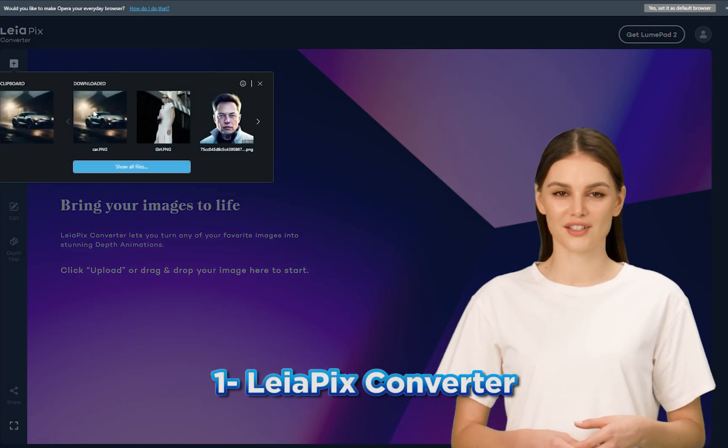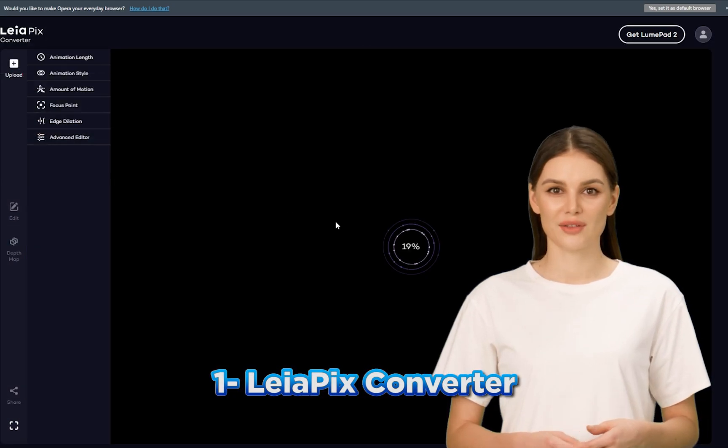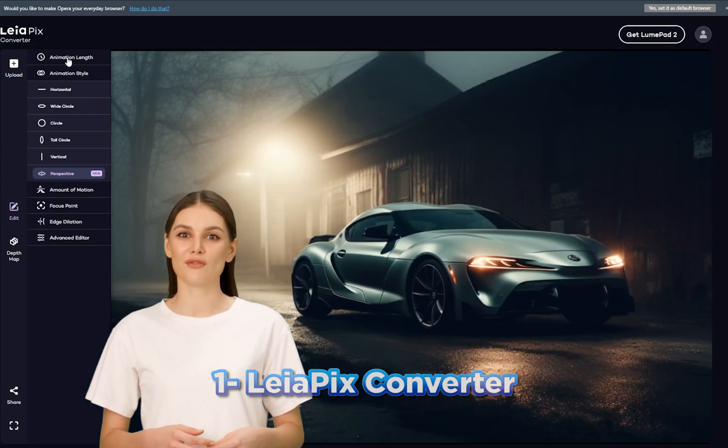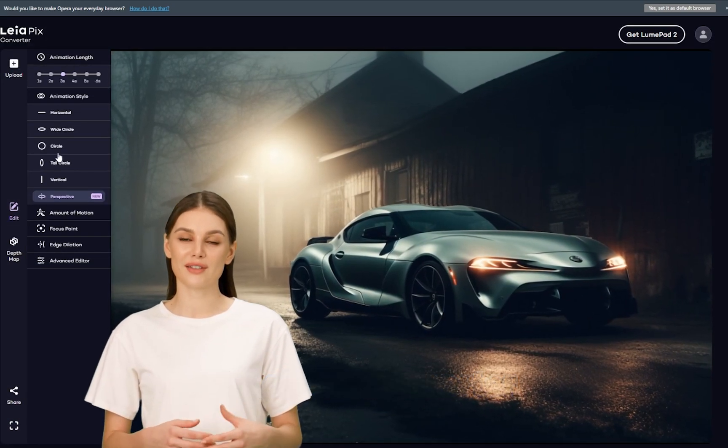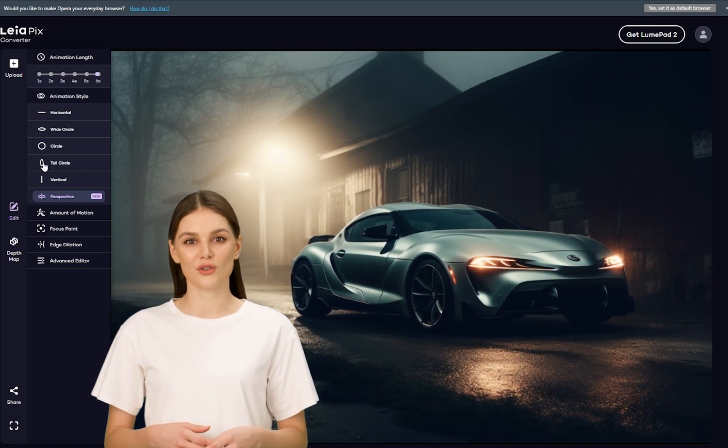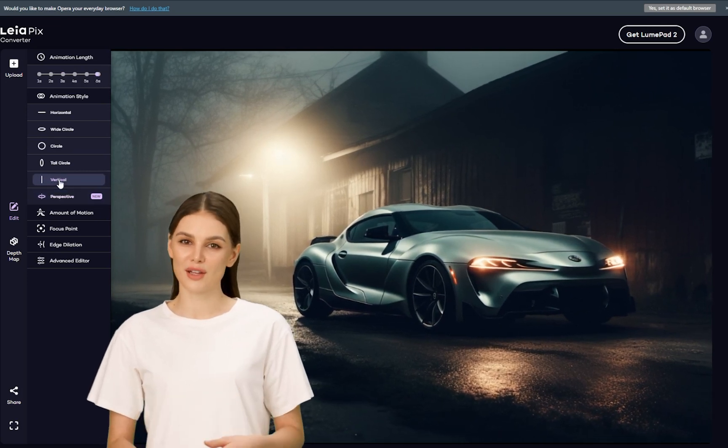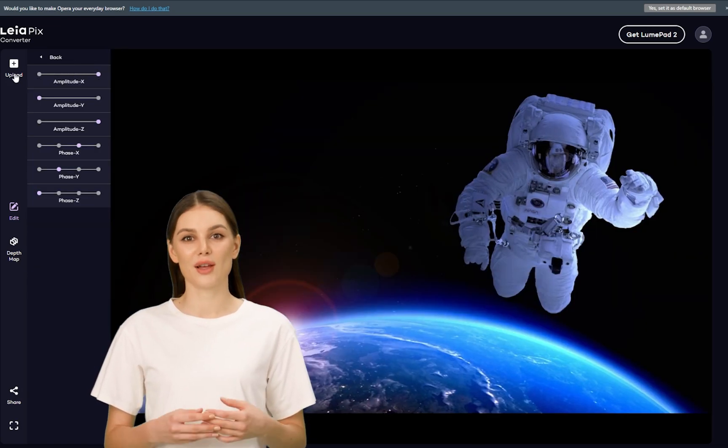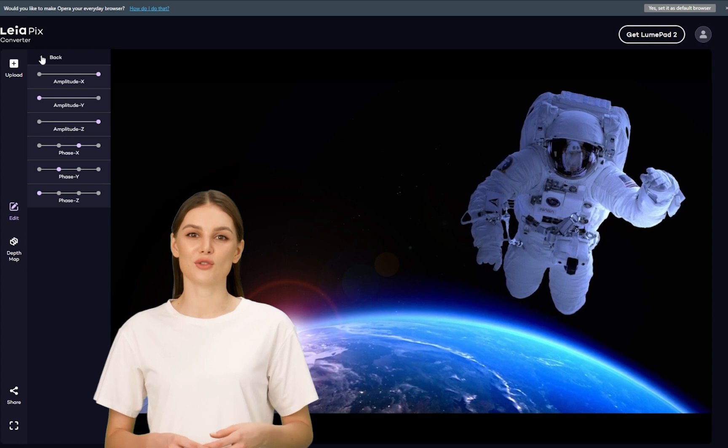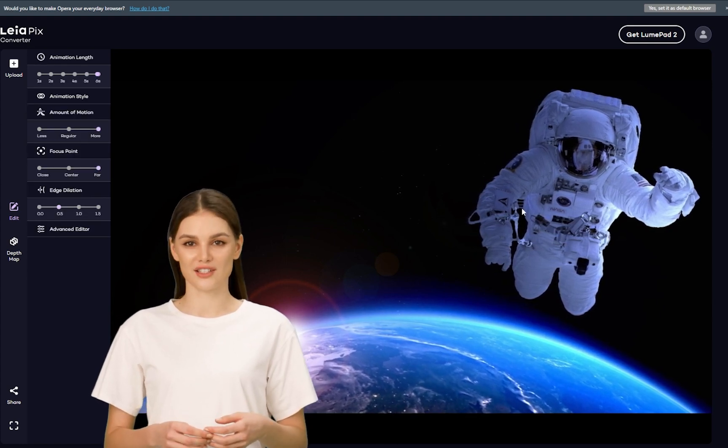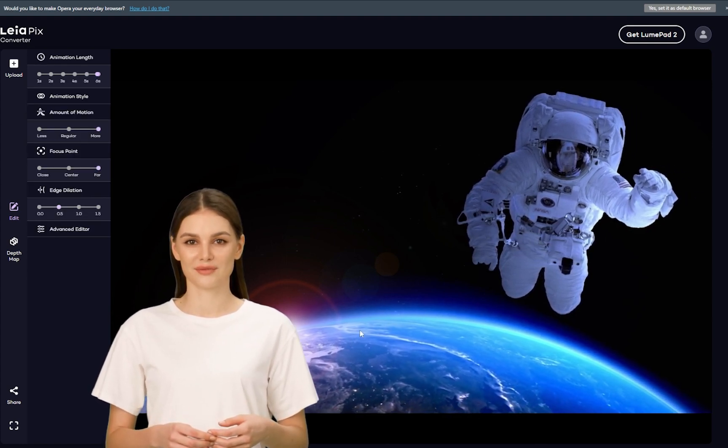The first tool on our list is Liapix. This AI tool creates high-quality photo animation. With Liapix, you can turn a still image into a 3D animated moving image. It's a great tool to create stunning visual effects in your videos.